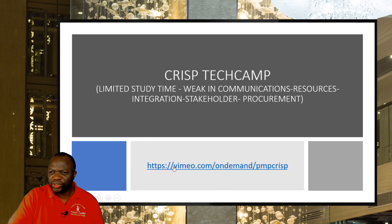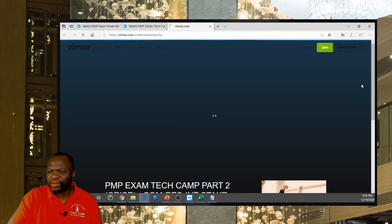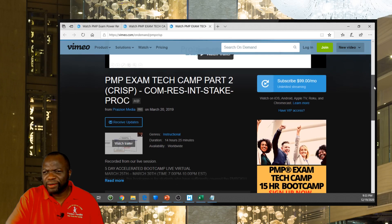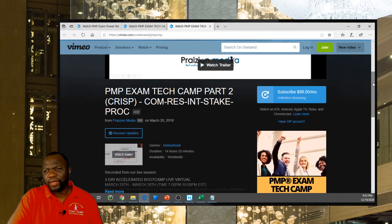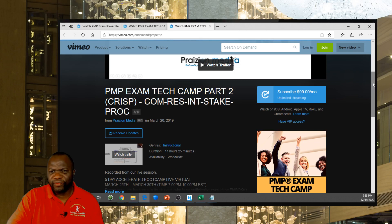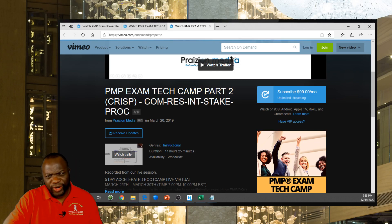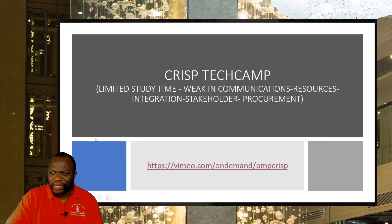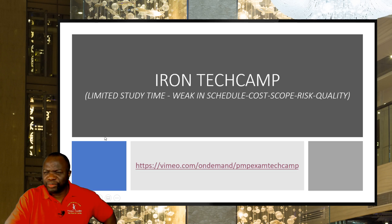Let me go to the crisp tech camp. It has 14 hours and 25 minutes — still a treasure trove of stuff. And you do know that integration is 25% of your exam. I hear from a lot of people, 'I'm glad I took the crisp.' So that might be one you want to go for if you're weak in integration, stakeholder, communications, resources, and procurement.